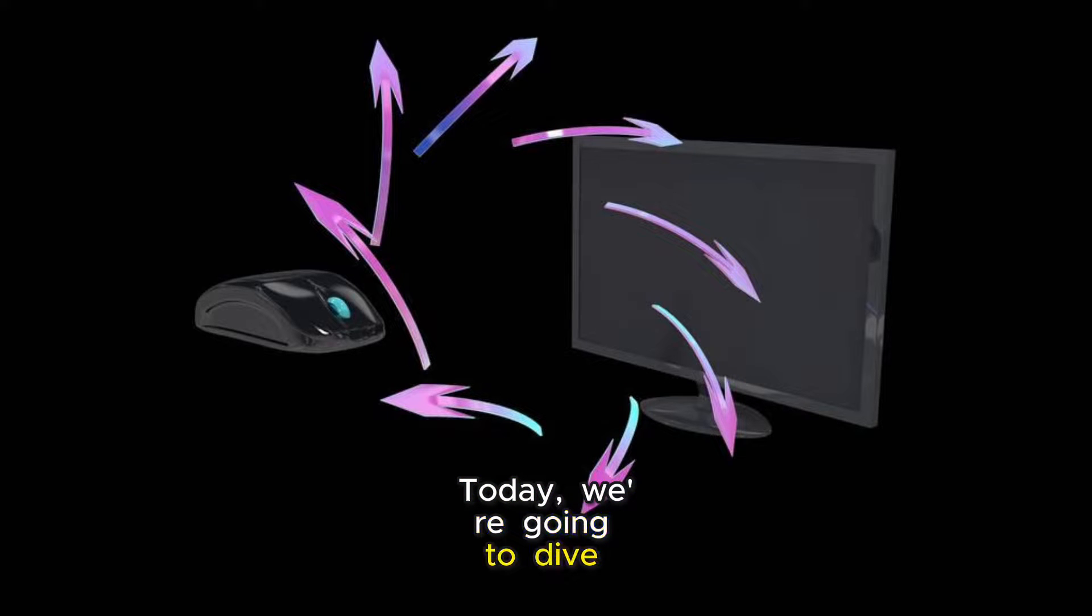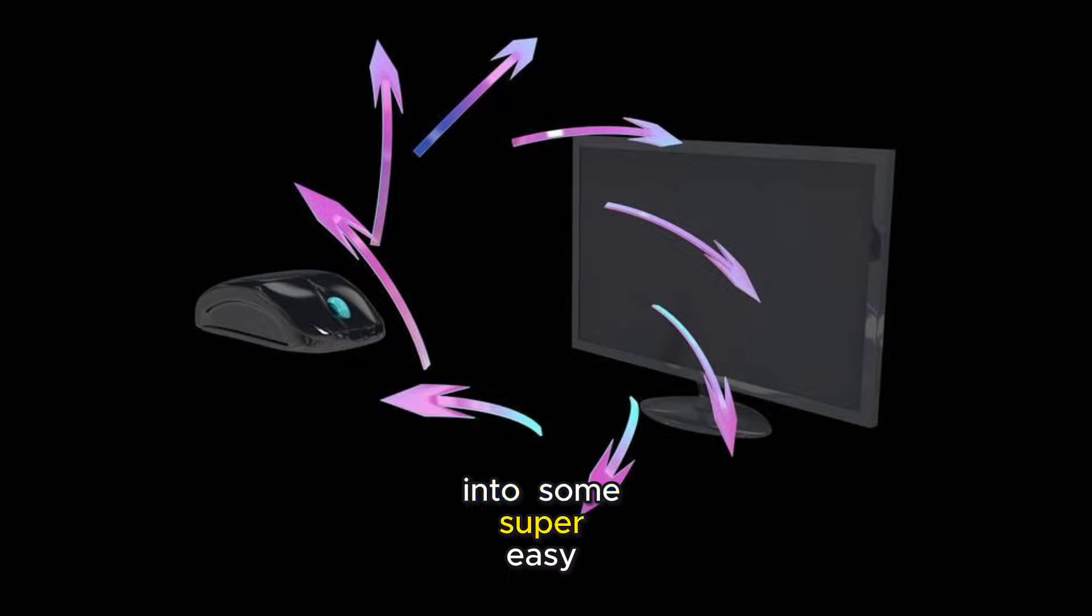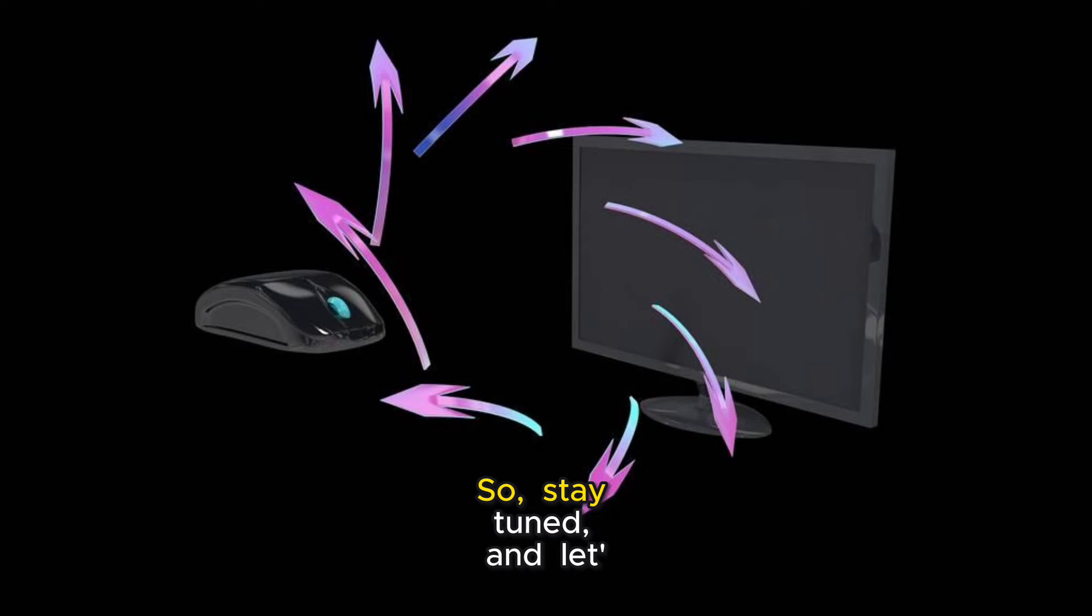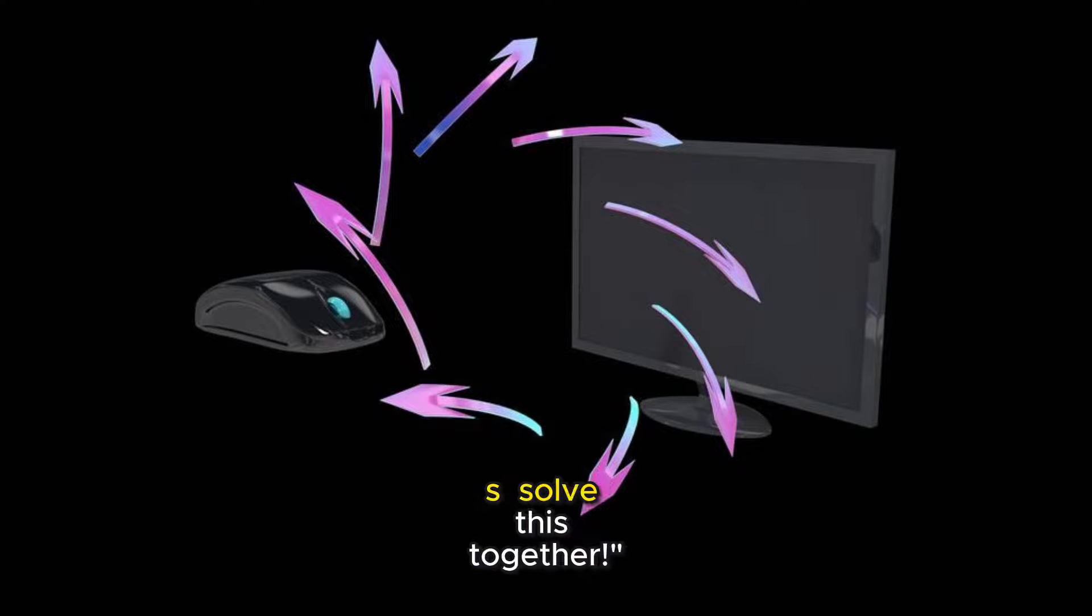Today, we're going to dive into some super easy steps to get your sound back. So, stay tuned, and let's solve this together.